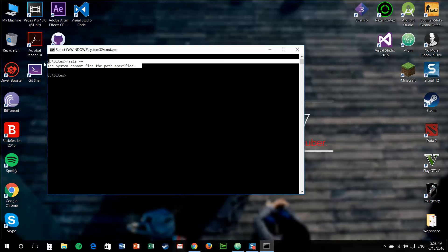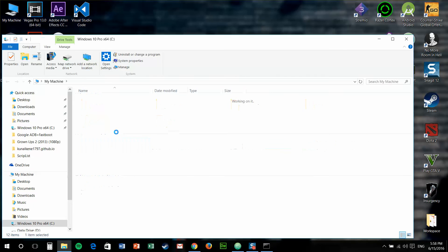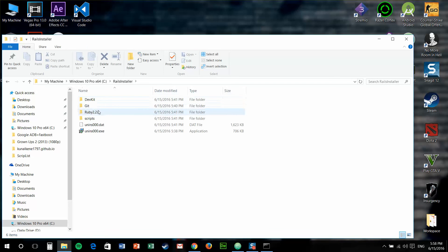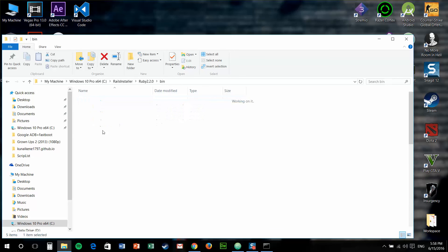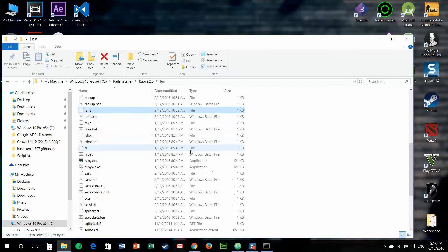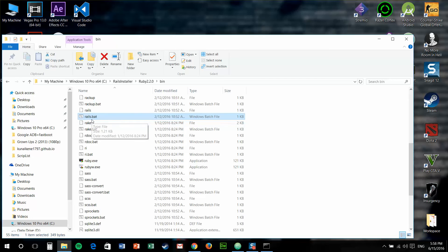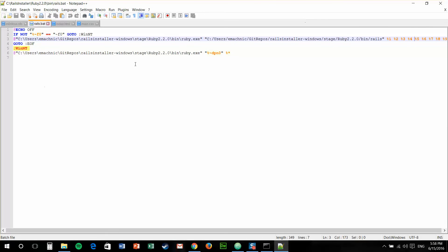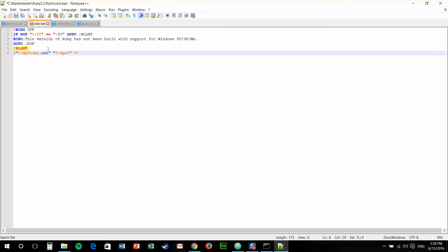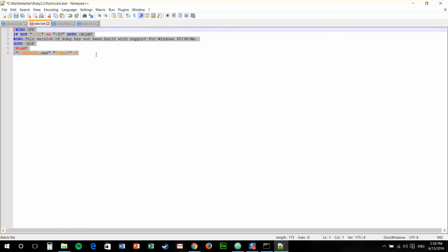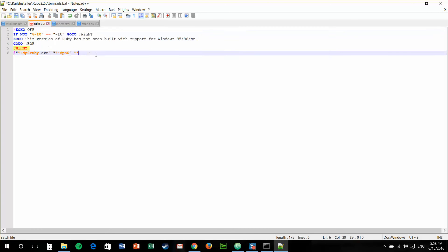This error might come — we have a fix for this error. Just go to your C directory, Rails Installer, Ruby, binary file, and find your rails.patch file. Just right-click it and edit it. Make sure you use something like Notepad++ or similar. Now all you need to do is just paste this code — I have this code in the description. Just make this change, save it, close it.